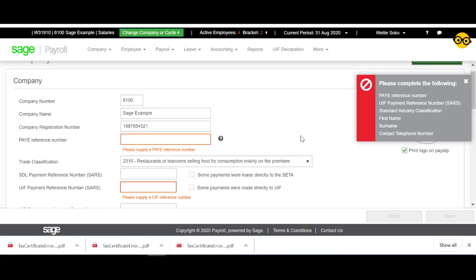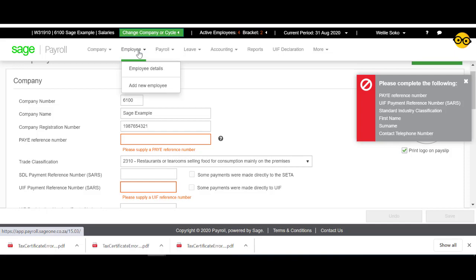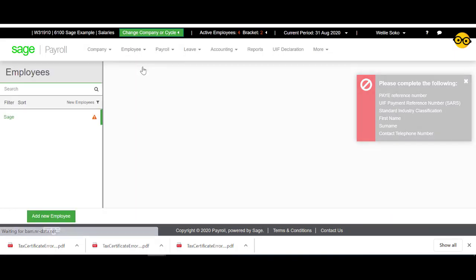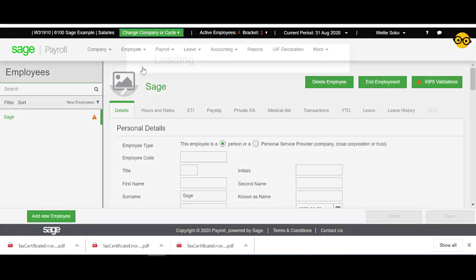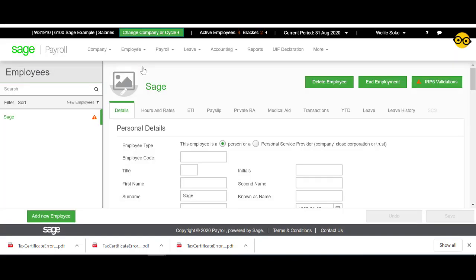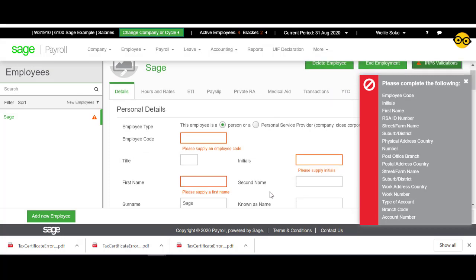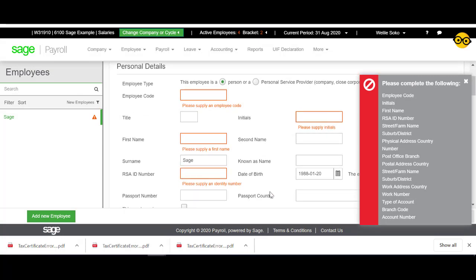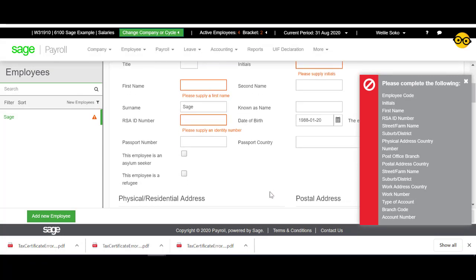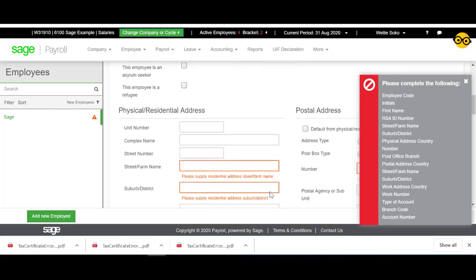The same can be done with the employee validations. Clicking on IRP5 validations will also give a pop-up and the required validation options will also become highlighted in red so you can easily find and complete these fields.